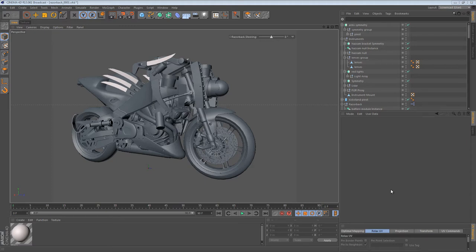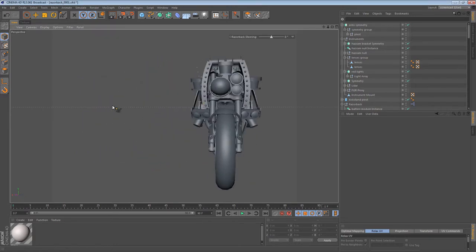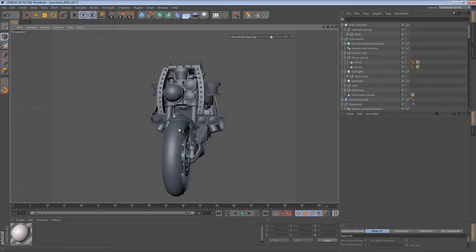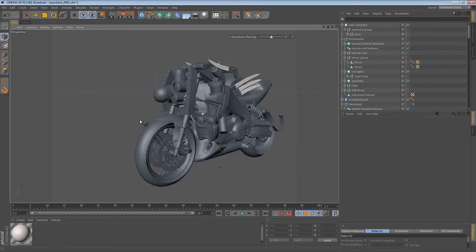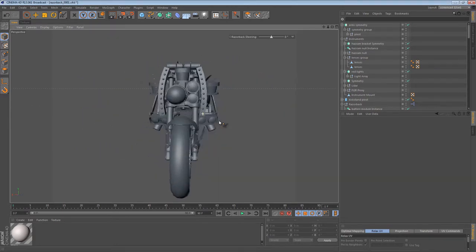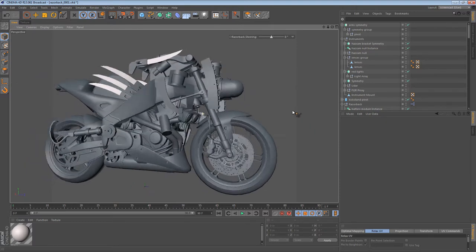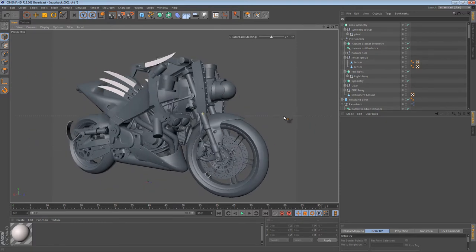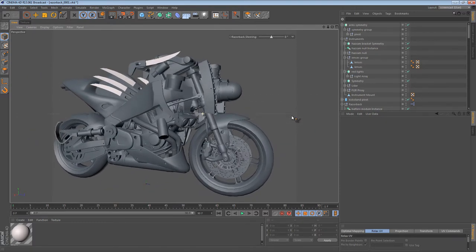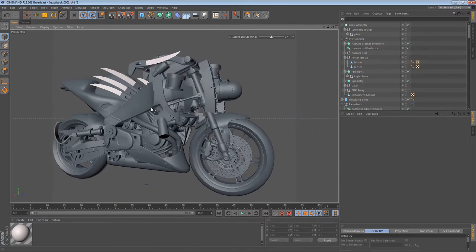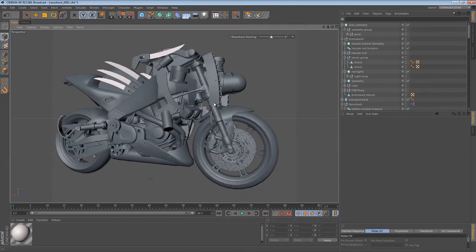Hi again. In this part of the Razorback screencast we're going to look at the armor of the vehicle. The armor is interesting because it can't cover the sensors but it still needs to protect the vital parts of the machine like the engine, the drivetrain, that sort of stuff.